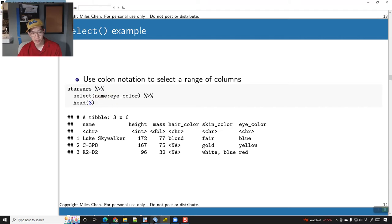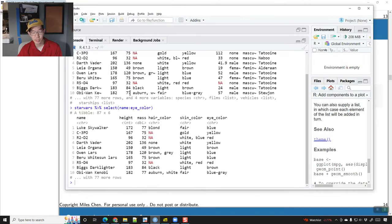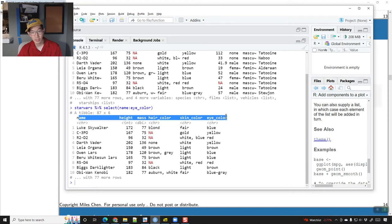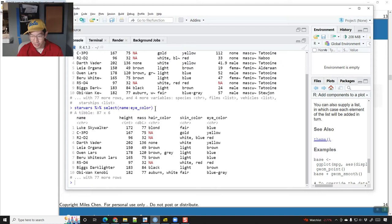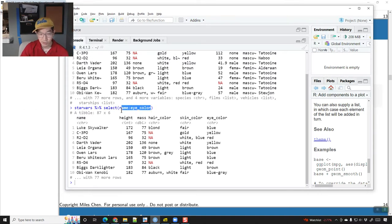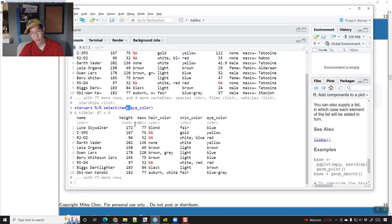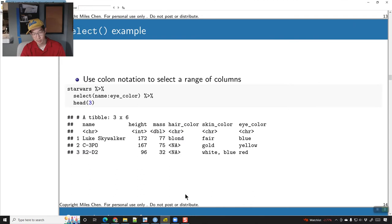You can use the colon operator to specify a span of columns. This only applies if you're using dplyr — you have to have dplyr or the tidyverse loaded in order to use this ability of using the colon operator to say 'from this column through that column.'